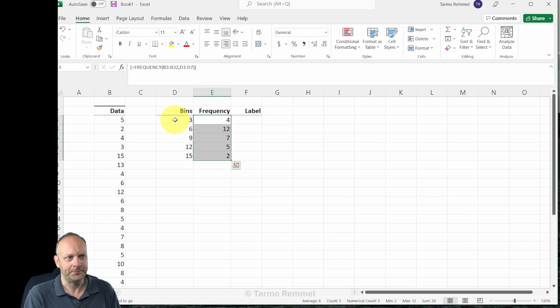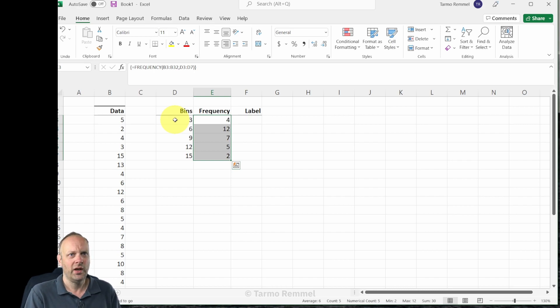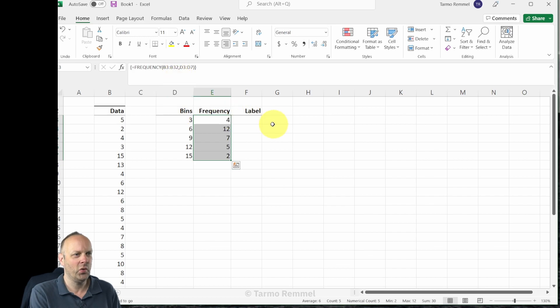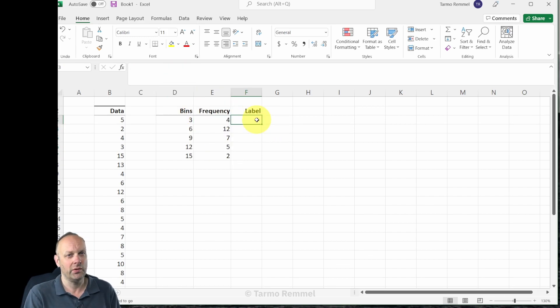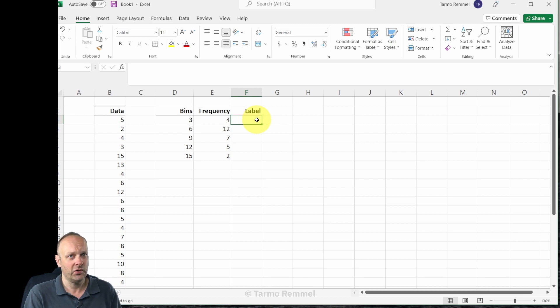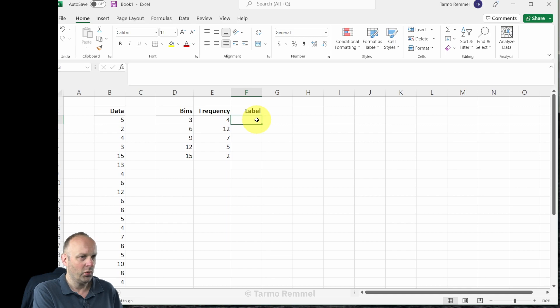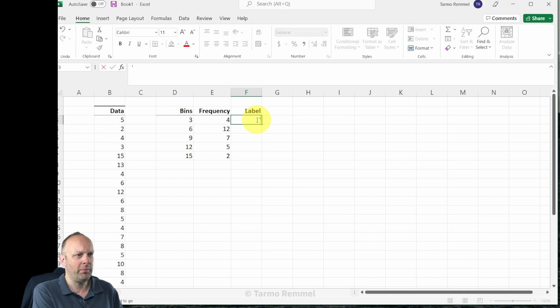And when we do so, all of the frequency calculations will have been made for us nicely in the frequency column. That's really great news. What I'm going to do is also type in some things here into the label field that are going to make the formatting of our histogram a little bit nicer in just a moment.